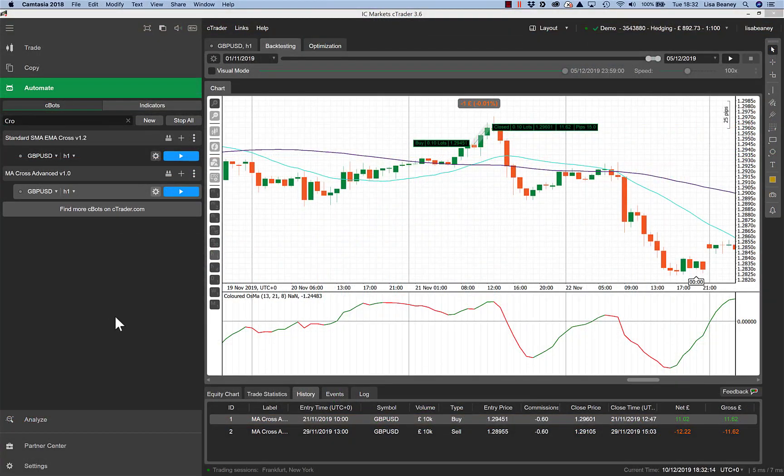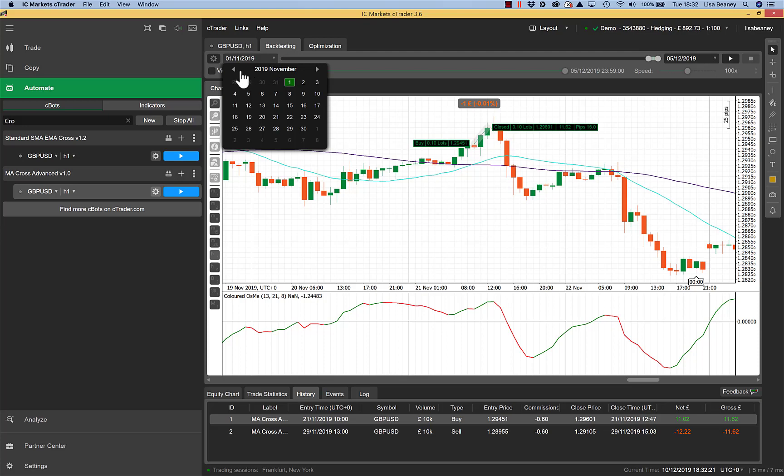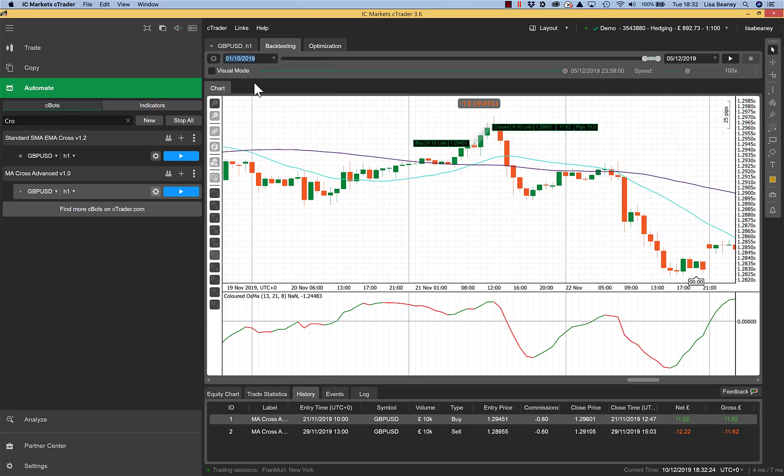So if we go into backtesting mode, we can have a look at the trades and the entry points. So I'm going to choose my backtesting window. I have a relatively short period of time to make it quick, and I'll click on the play button to run the backtest.